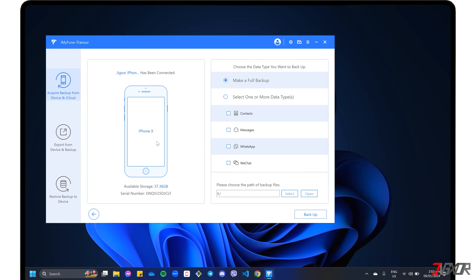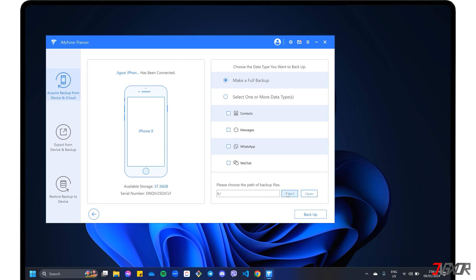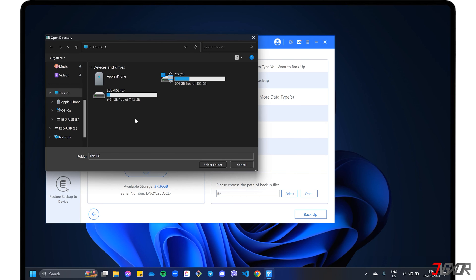The advantage of this software is that you can choose to create a full backup of your device, or just selected data such as your contacts, messages, and more. After selecting the type of data you want to backup, click the Select button below to set the destination path for your files. Browse to your external device in the navigation panel and confirm with Select folder.